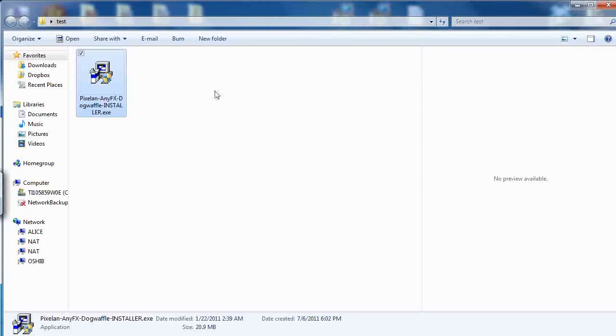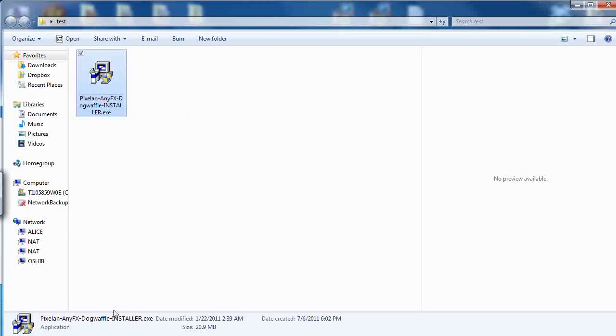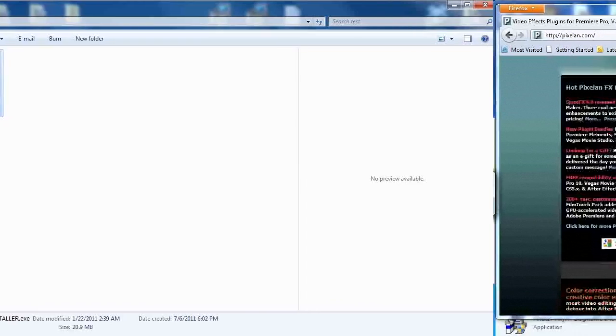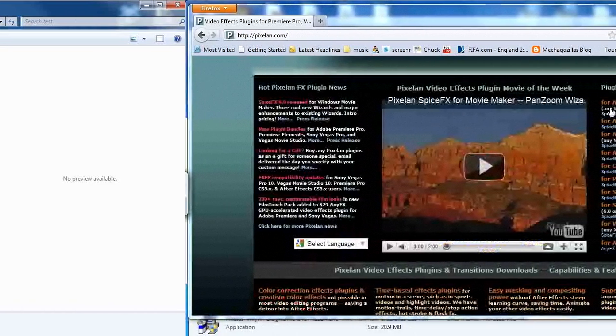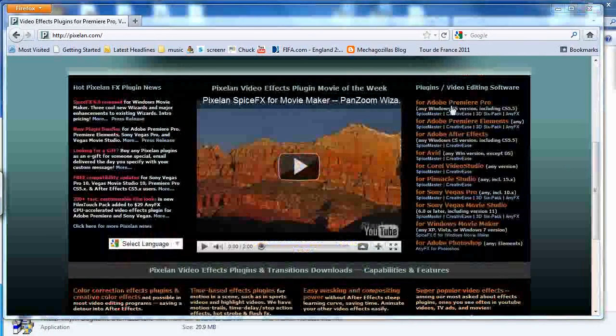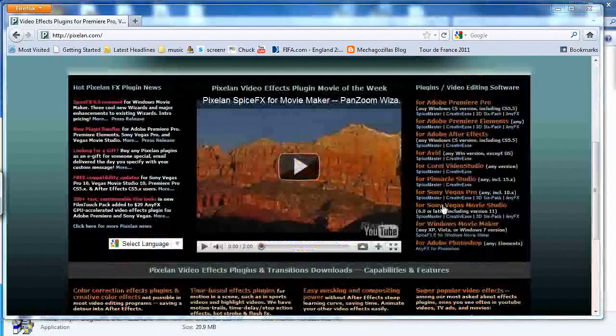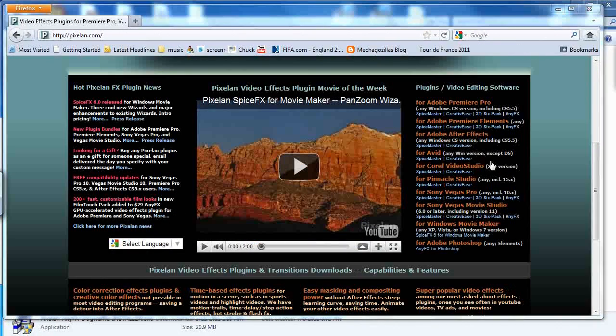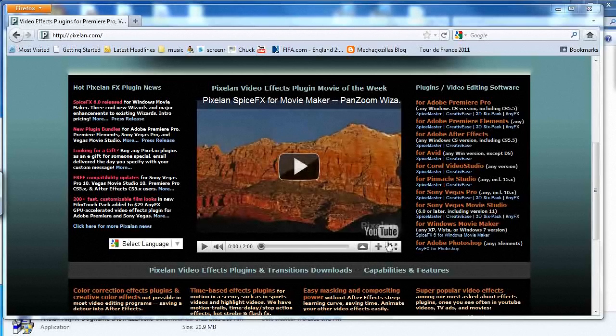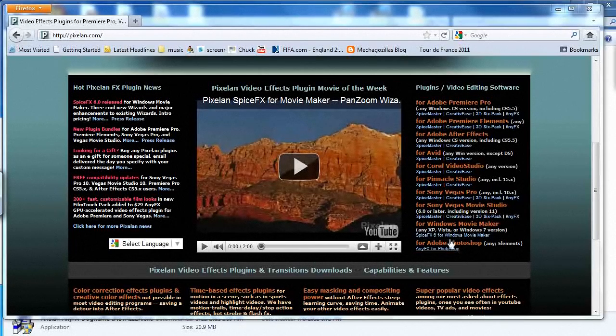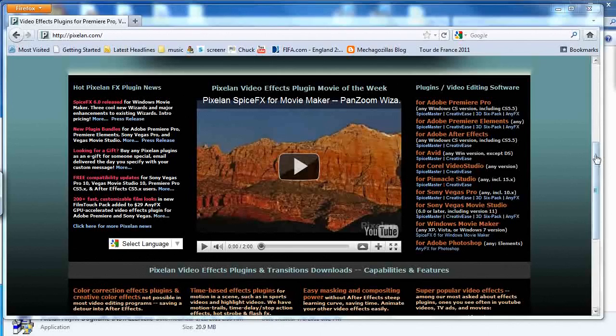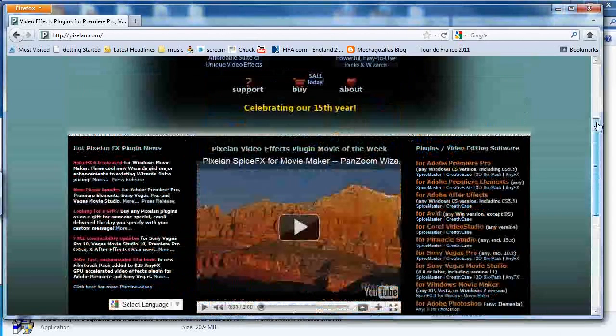This is something that you can buy directly from Pixelon or you can find it bundled with the Cool Creative Bundle. If you go to coolcreativebundle.com, you'll find that it's a great value to get it. Here's a whole list of tools that they make for Adobe, Sony, Pinnacle, Corel, Video Studio, Windows Movie Maker, and so on. And they also have a product for Project Dog Waffle.